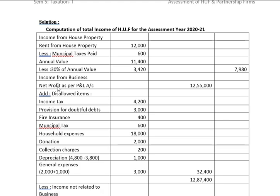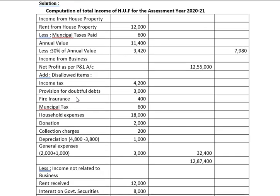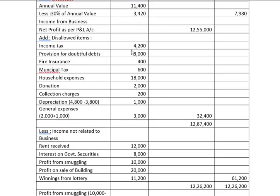Next is income from business. Net profit as per profit and loss account is Rs. 12,55,000. We have to add back all items which are not allowed or not connected to the business: income tax Rs. 4,200; provision for doubtful debts Rs. 3,000; fire insurance Rs. 400; municipal tax Rs. 600; household expenses Rs. 18,000; donation Rs. 2,000; collection charges Rs. 200; depreciation Rs. 1,000; general expenses Rs. 3,000. If we add these together it comes to Rs. 32,400, and the net profit increases to Rs. 12,87,400.